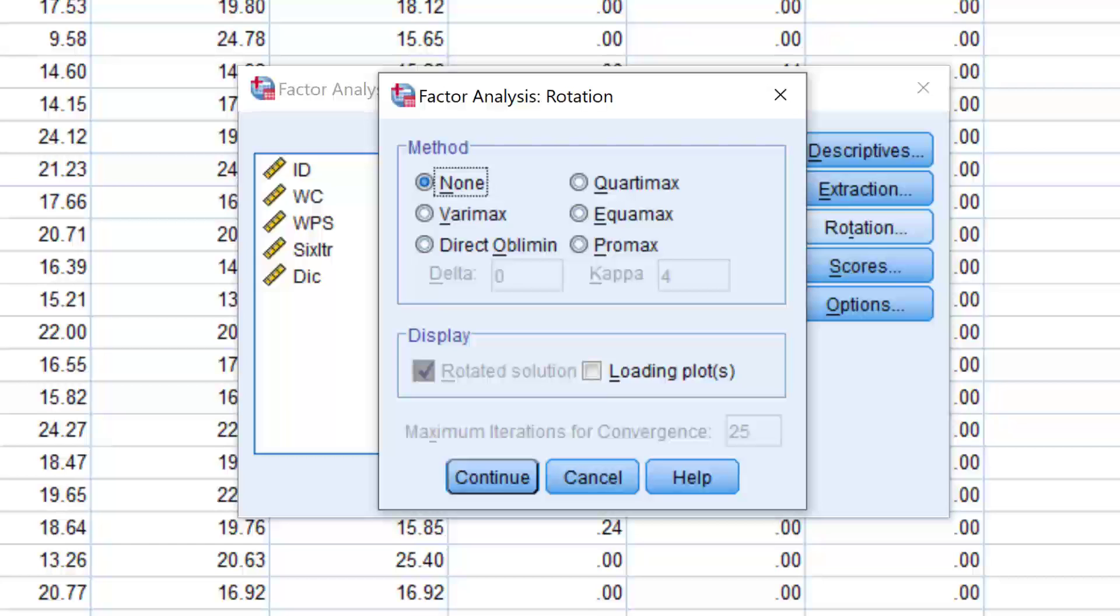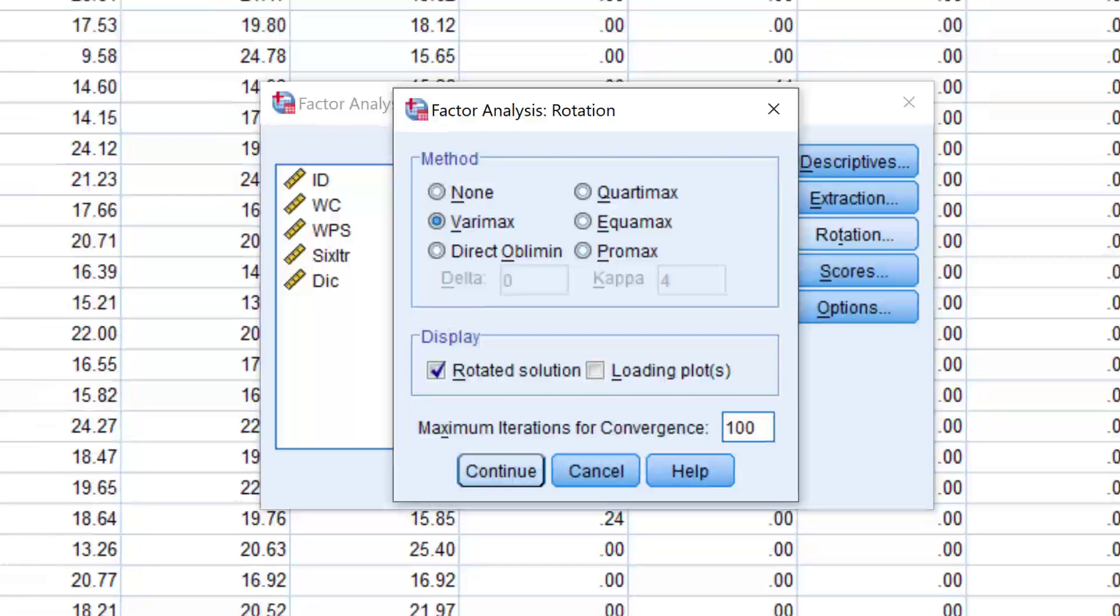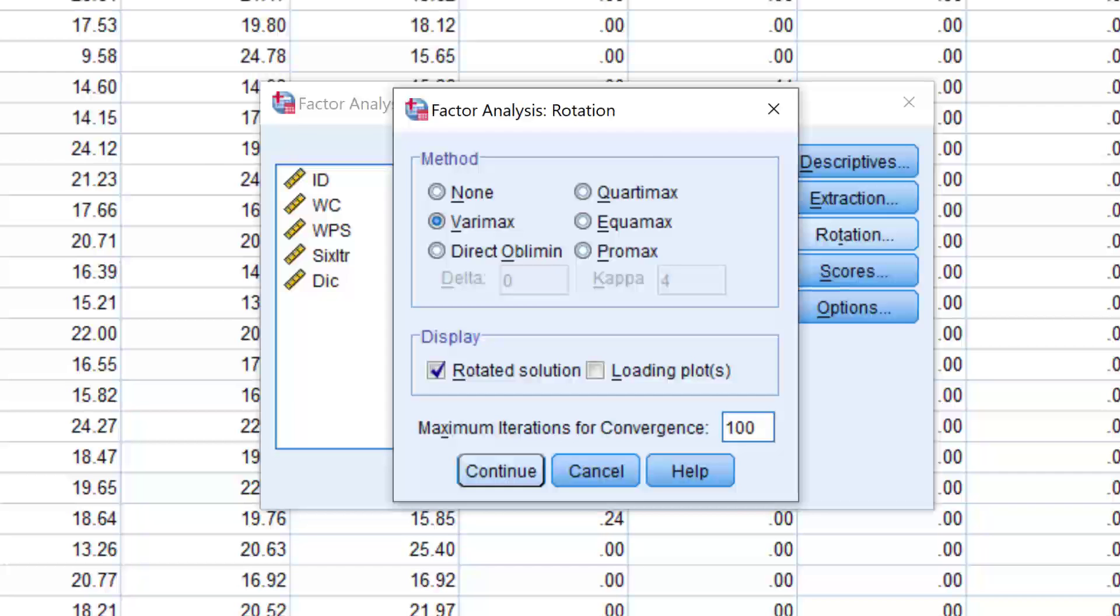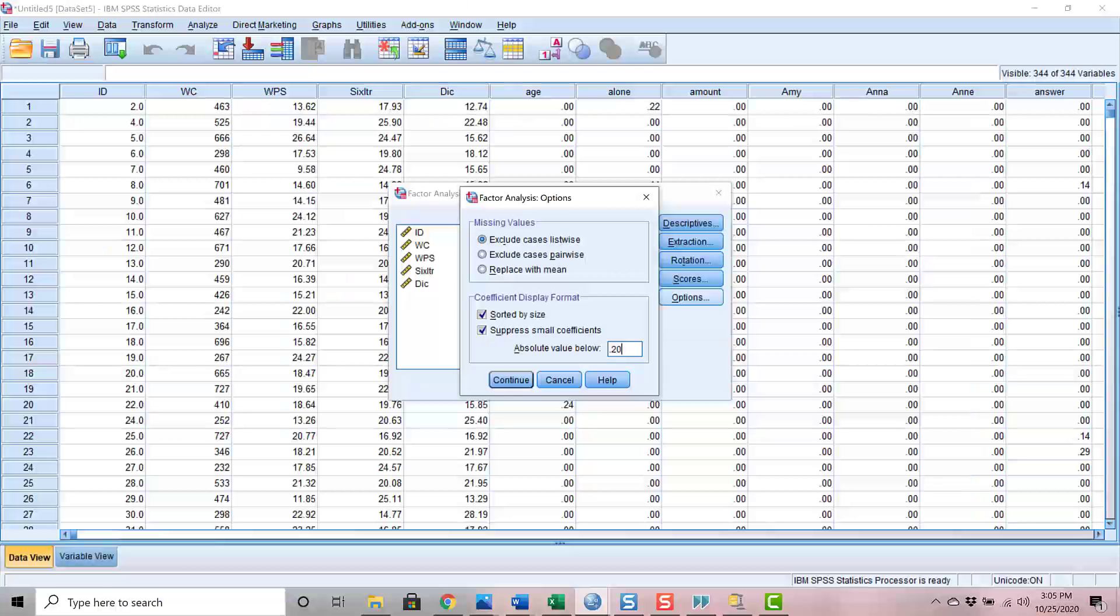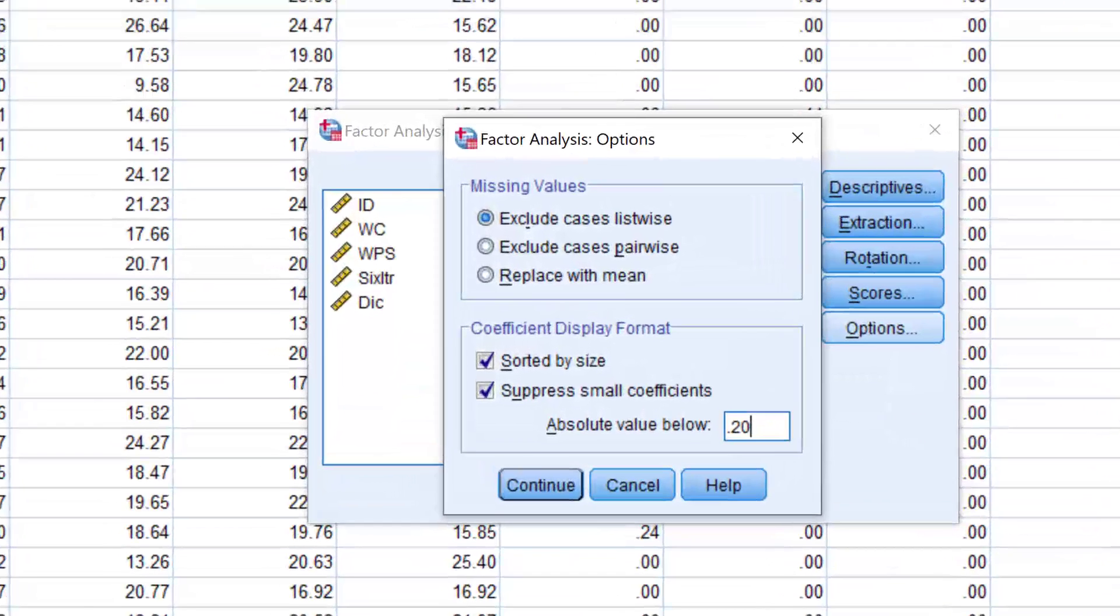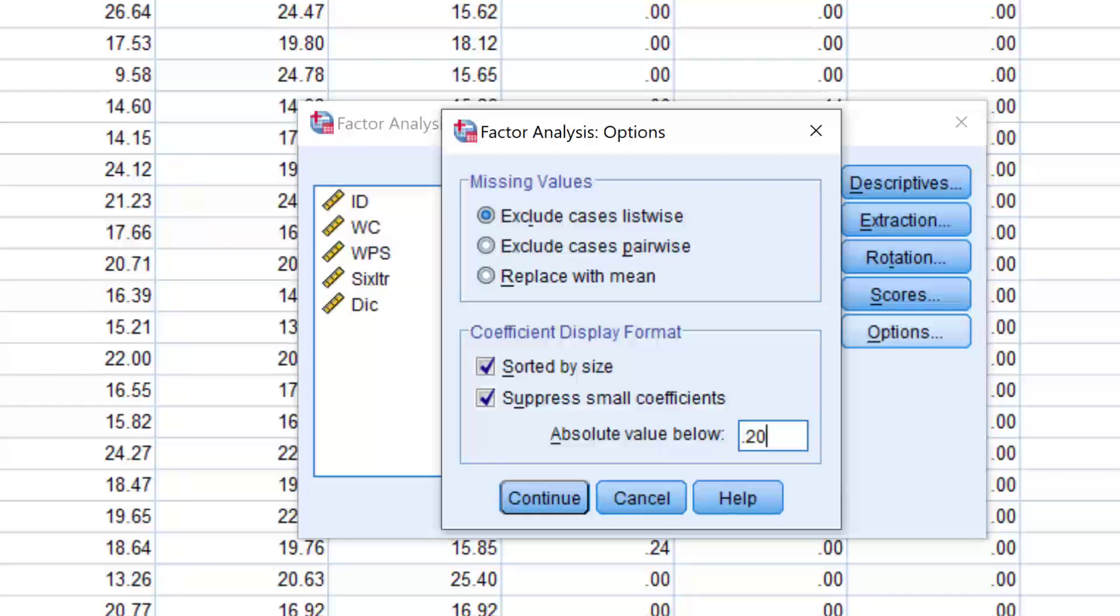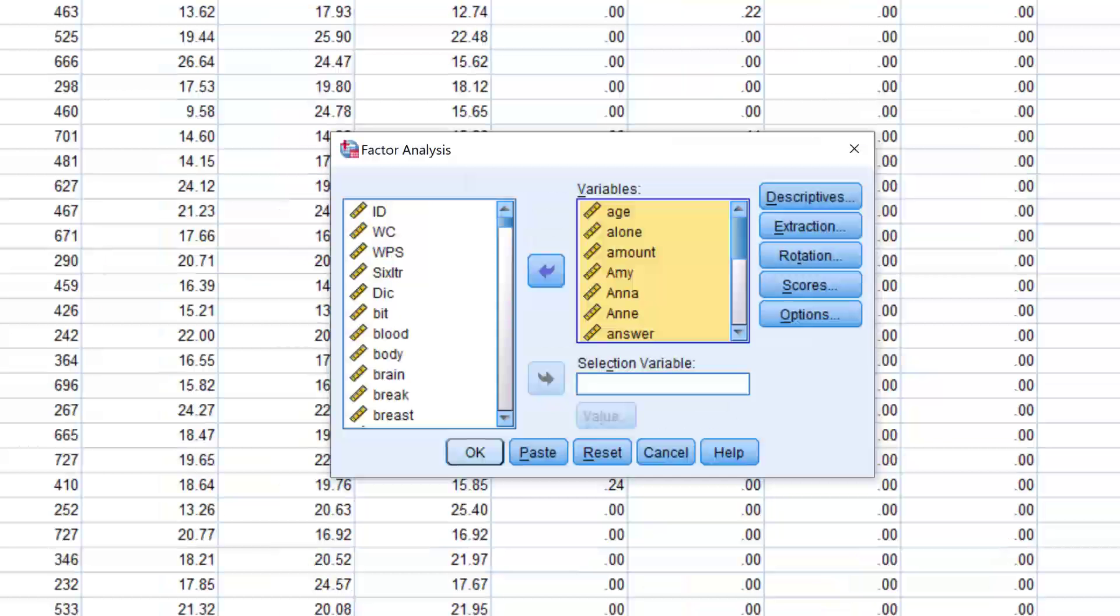Next is the Rotation button. At the top, I generally select Varimax Rotation, and I bump the iterations up to 100. Continue. We'll skip the Scores option right now and go to the Options button. I recommend sorting the output by size and suppressing the loadings less than 0.20. Okay, Continue. Now we're back in the main menu, and click OK to run the analyses.